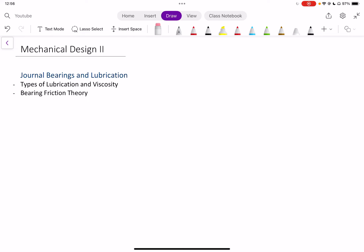Hey everyone. In this video we're going to talk about journal bearings, specifically introducing types of lubrication and bearing friction theory. This is the first video of module 4 of our mechanical design course and part of a lecture series on mechanical design. We're going to talk about general journal bearings and lubrication, and first we're going to cover types of lubrication and a refresher on viscosity, which can be learned from any fluid mechanics class.